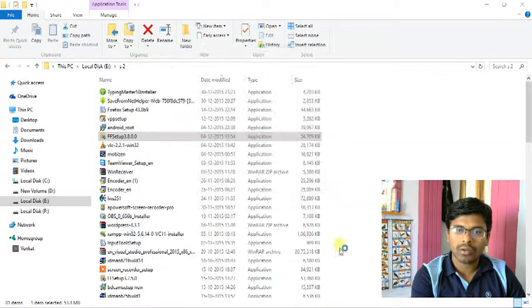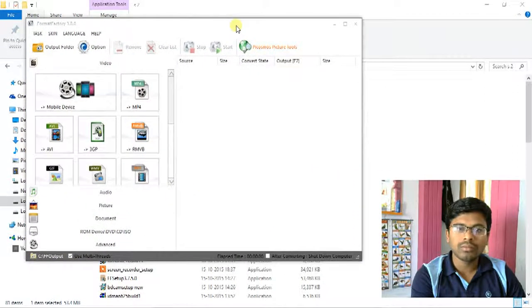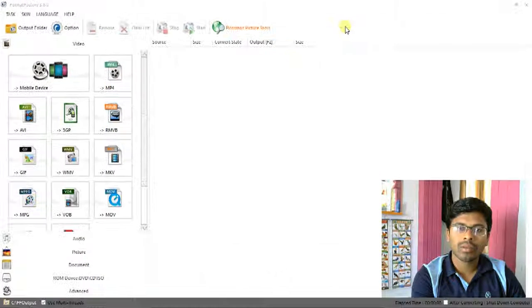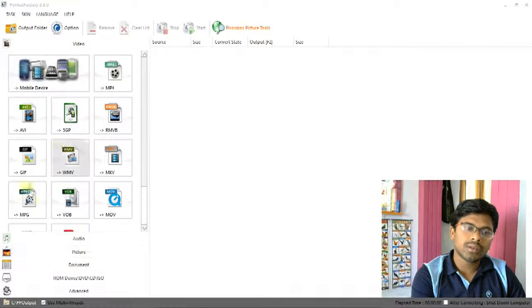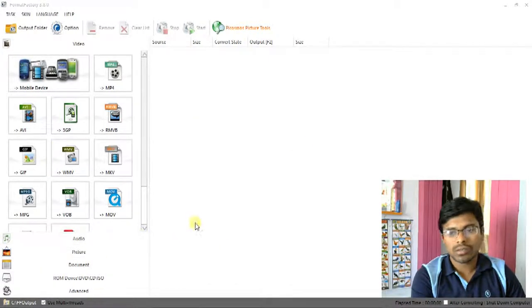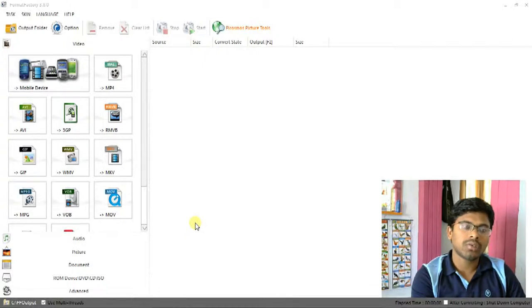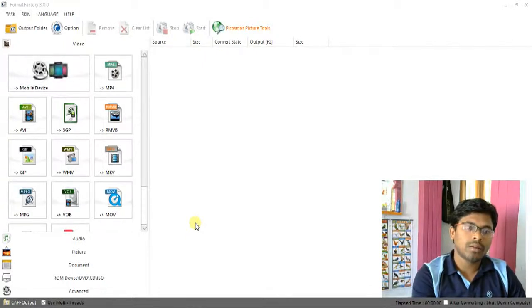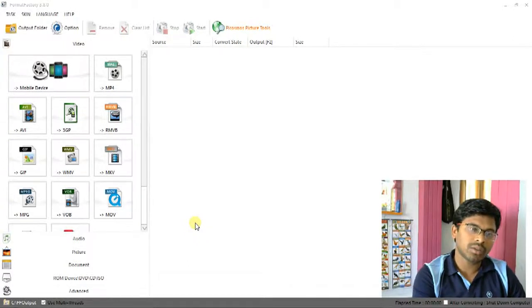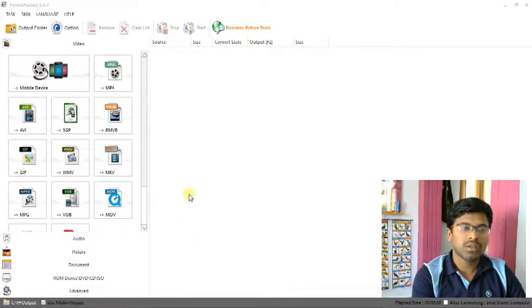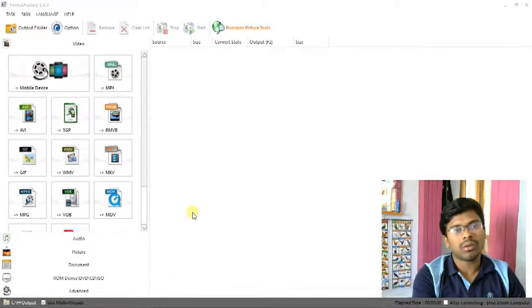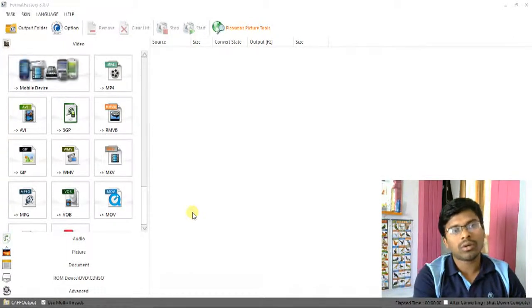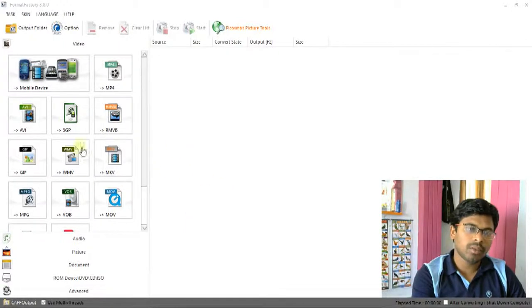Click OK. This is our Format Factory software. We use this software to convert all types of formats of videos, audios, and pictures. We can convert to our favorite formats.